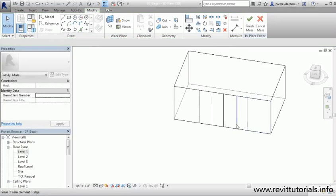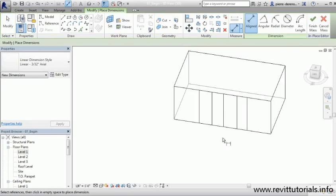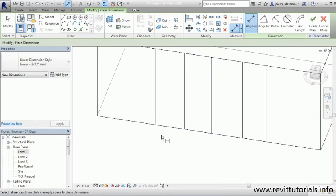Now I can tell the spacing on the bay window is a little off and we have an extra edge. I'll go ahead and evenly space everything out, then delete what I don't want. To control geometry spacing using temporary dimensions, go to the top ribbon in the Modify tab, and in the Measure panel you'll see the aligned dimension tool. Let's drop in a dimension to find the distances.